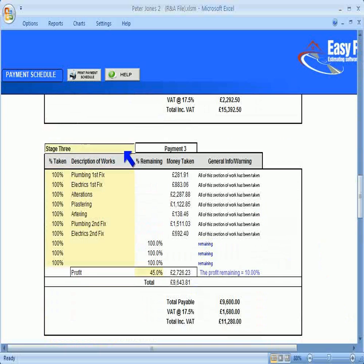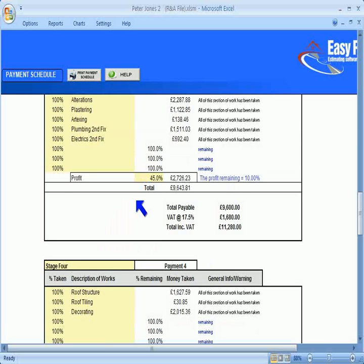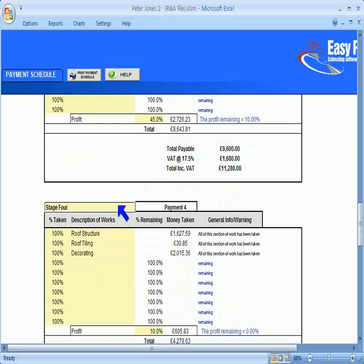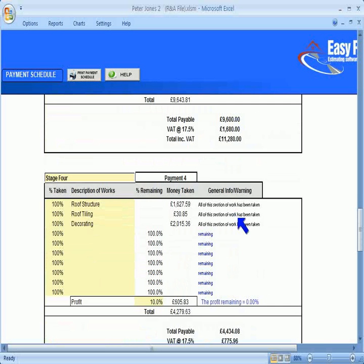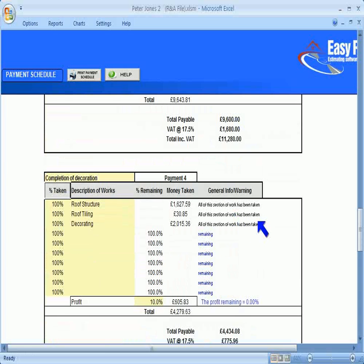You can change the titles of each stage, if you prefer, to something more descriptive, like completion of archway, or completion of decoration, depending on what work is to be carried out, and when you will require the stage payments.